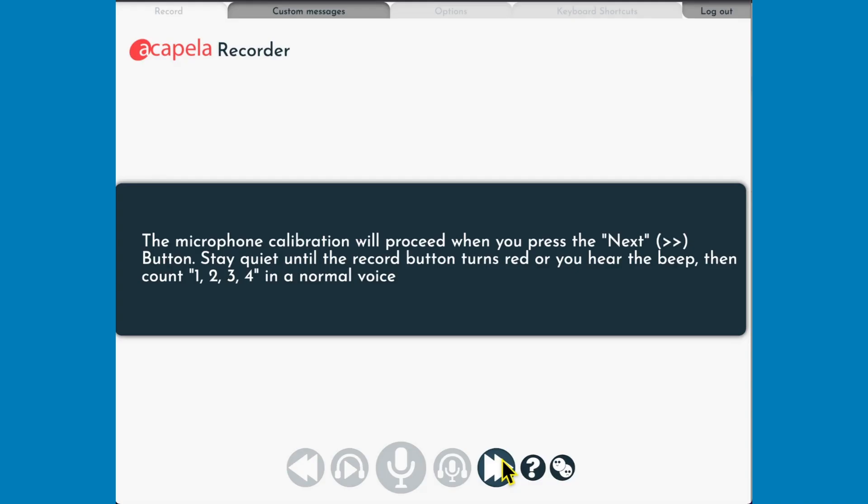The last step is to calibrate the microphone. When you are ready, click the Record Microphone button. After the beep, count one, two, three, four, then wait silently.